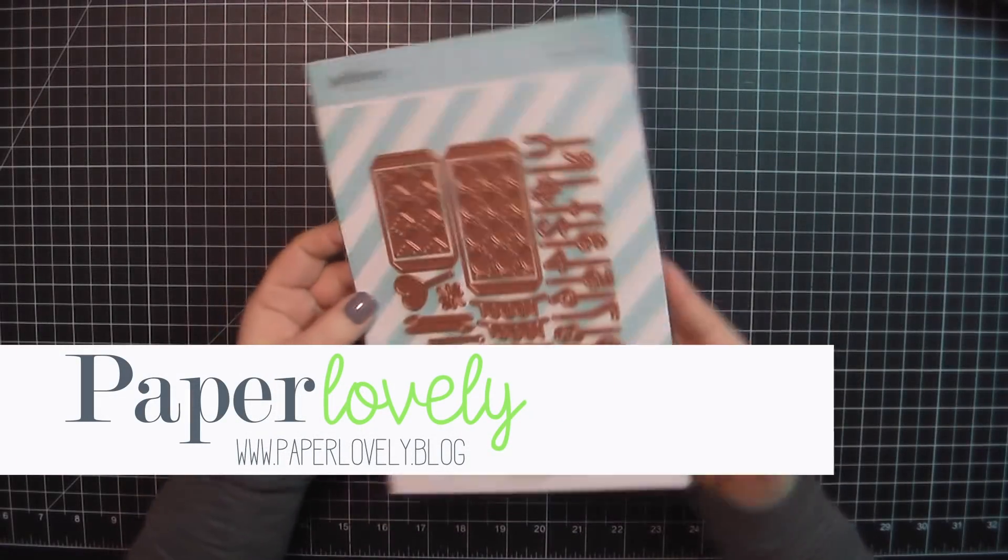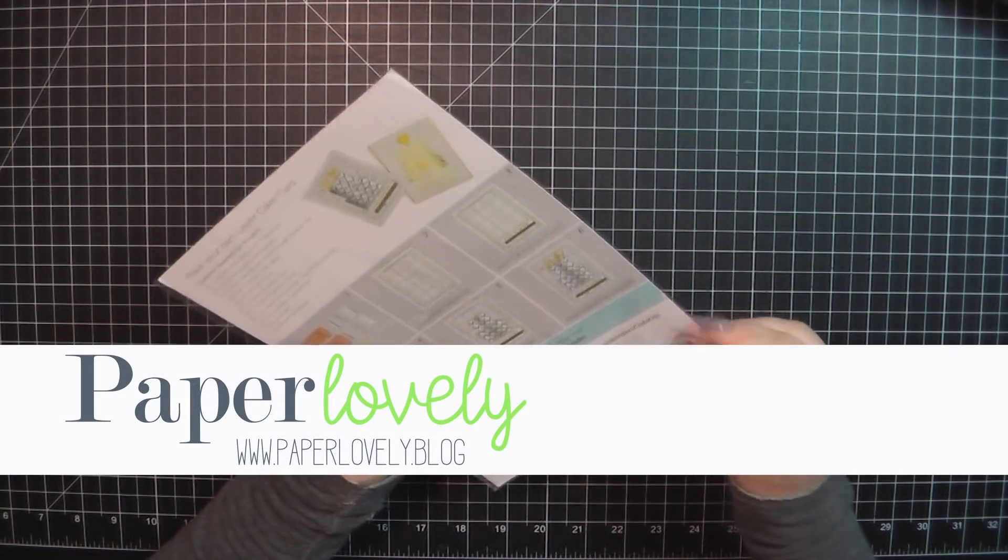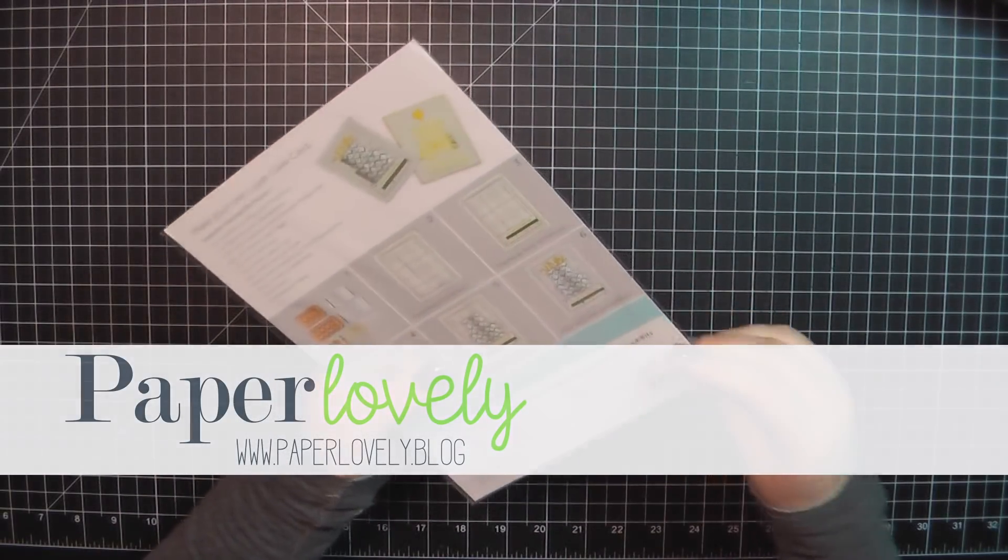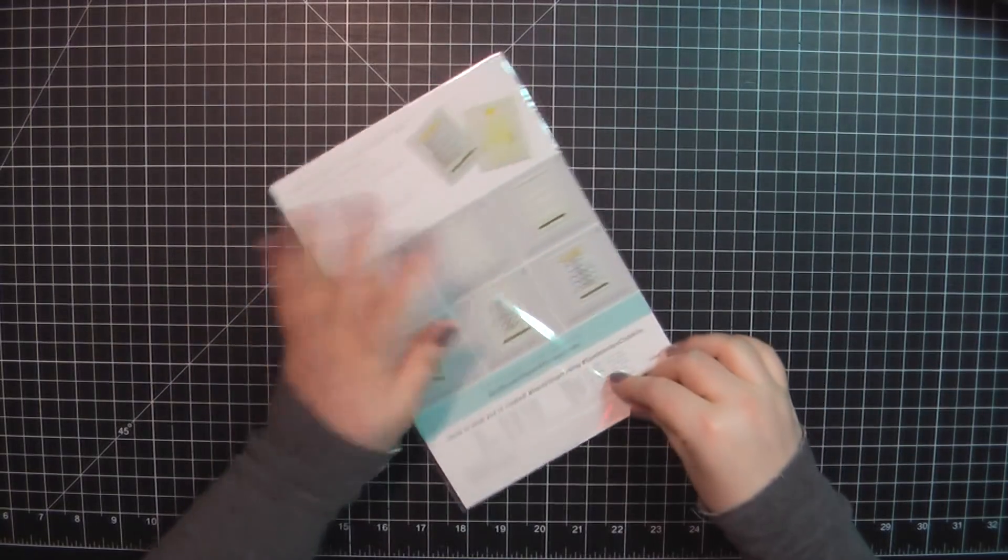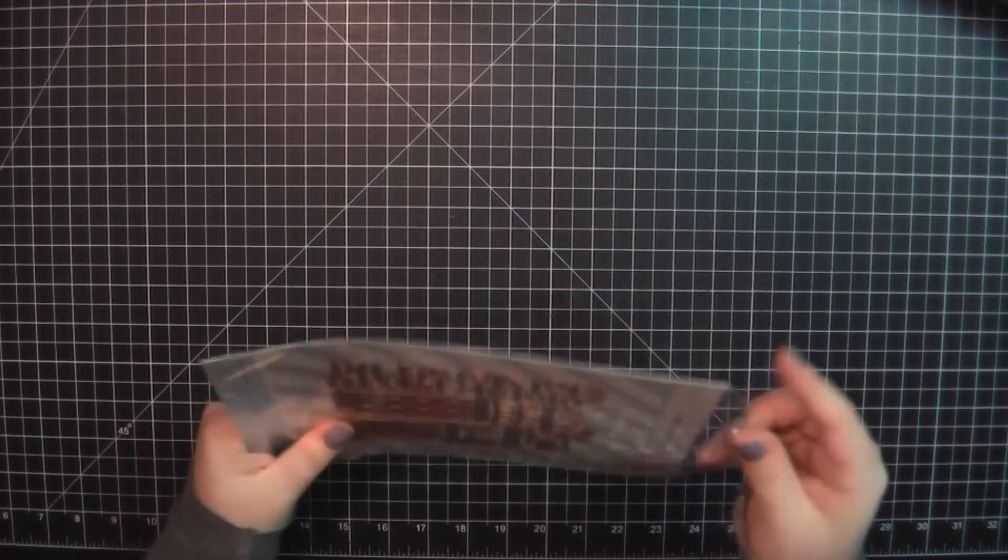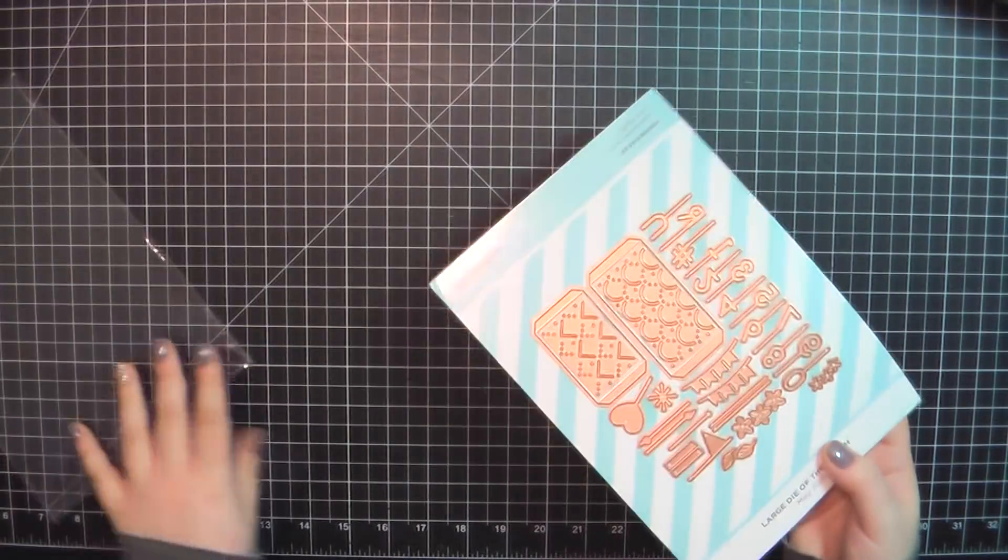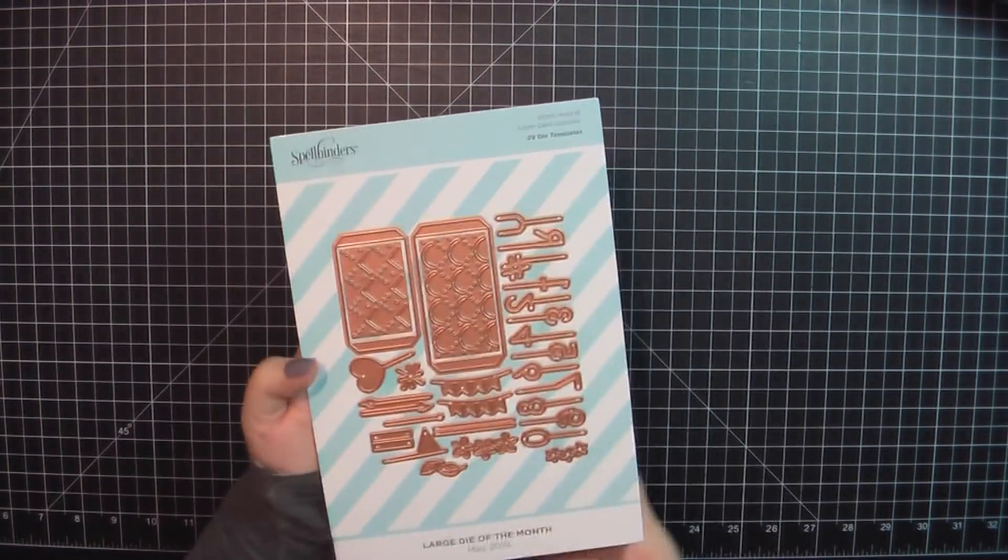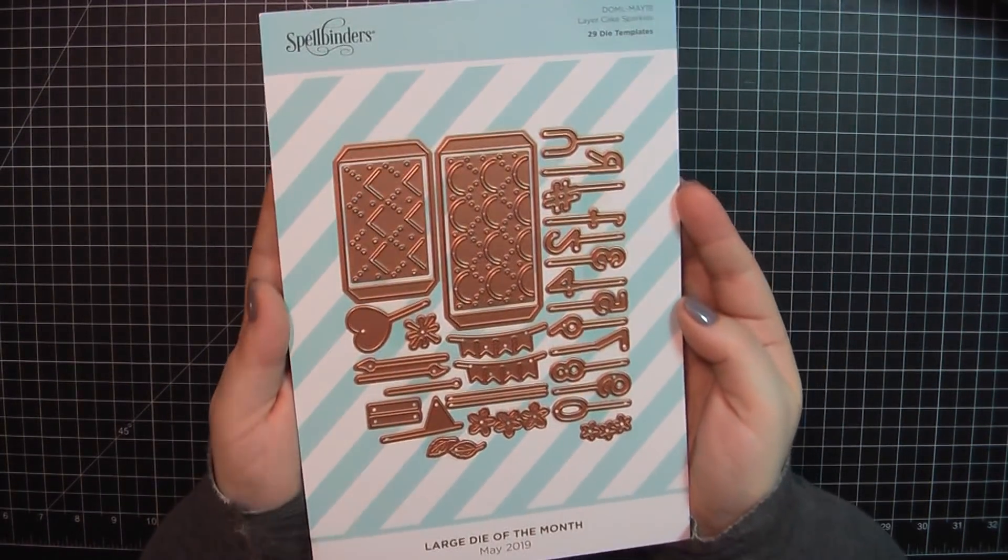Hello there, it's Sarah from Paper Lovely. Thanks for joining me today. I've got three cards to share with you that I created using the Spellbinders May 2019 large die kit of the month. Just giving you a quick look here at what was included.